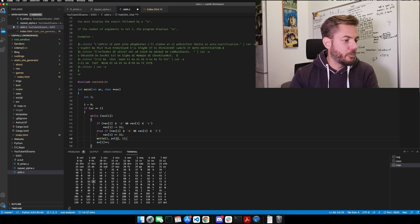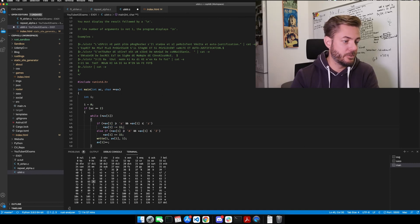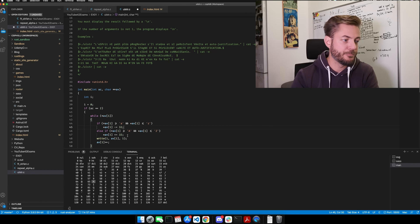So what this is going to do is: if this is a lowercase alpha character, it's going to bring it to the capital. And then this way, it's going to bring it to the lowercase, which is adding it.